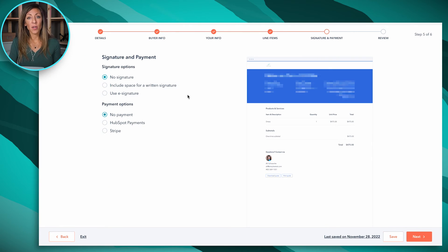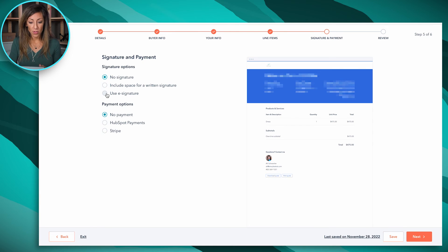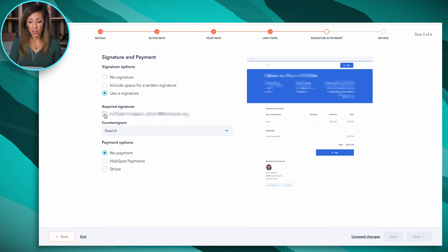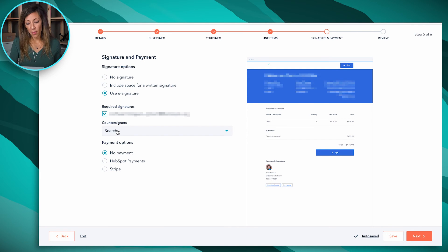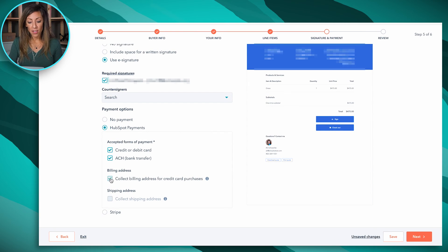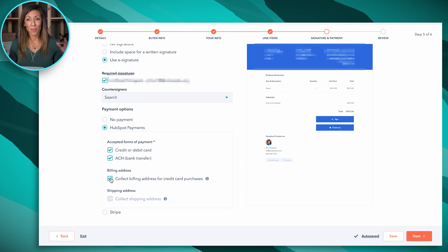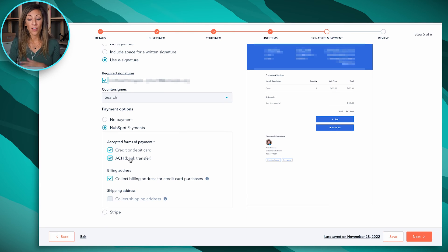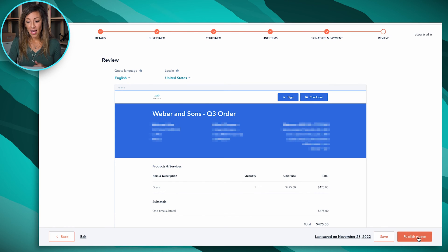Now we've got signature and payment options — this is where HubSpot payment comes in. I've got a signature that I want to make sure they include, so I'm going to do an e-signature. A counter-signature would be someone from your company if you wanted that. Here we've got HubSpot payments as the ability for them to sign and pay right on the quote. I usually also turn on billing address collection in case there's a different billing address. You can toggle whether you want credit card, ACH, or both. Then essentially you hit next and publish that quote.